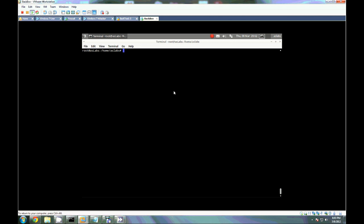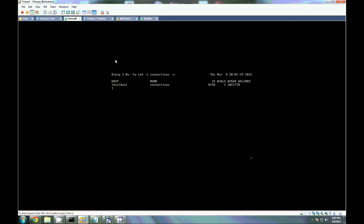I just want to demonstrate a quick and fairly easy SYN flood attack using HPing. What I'm going to do is actually attack a firewall here, try to eat up as many connections in its connections table as possible.